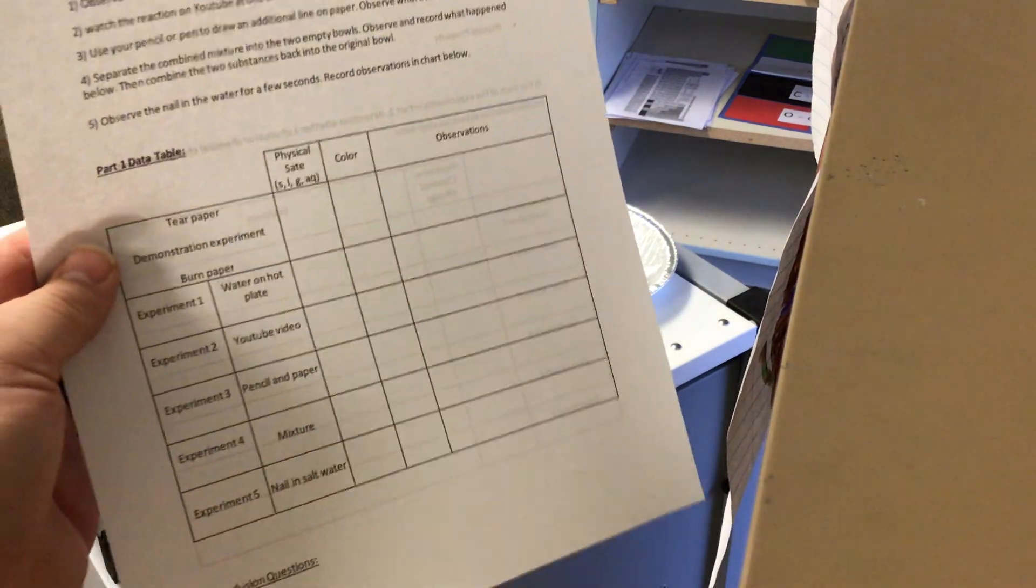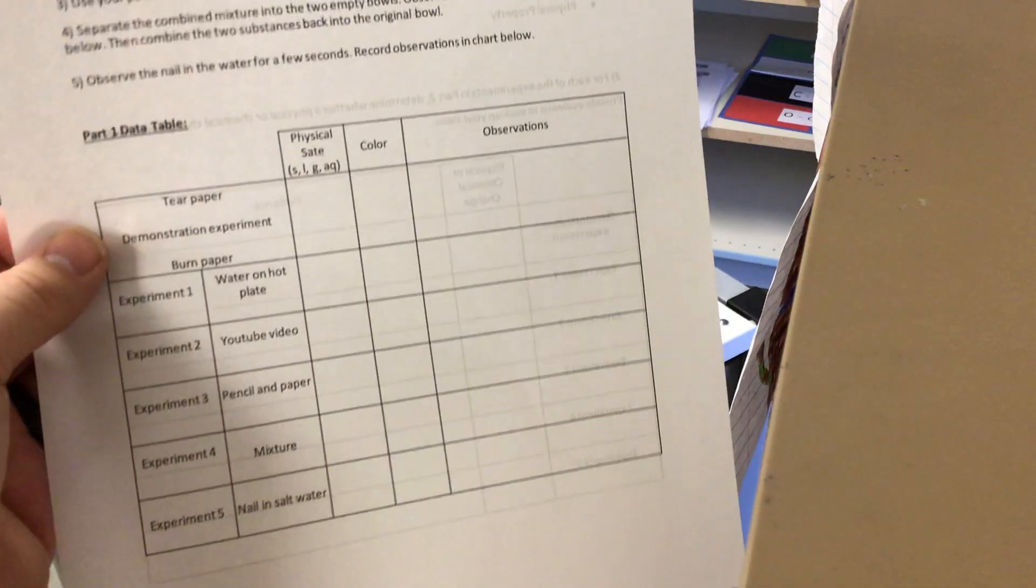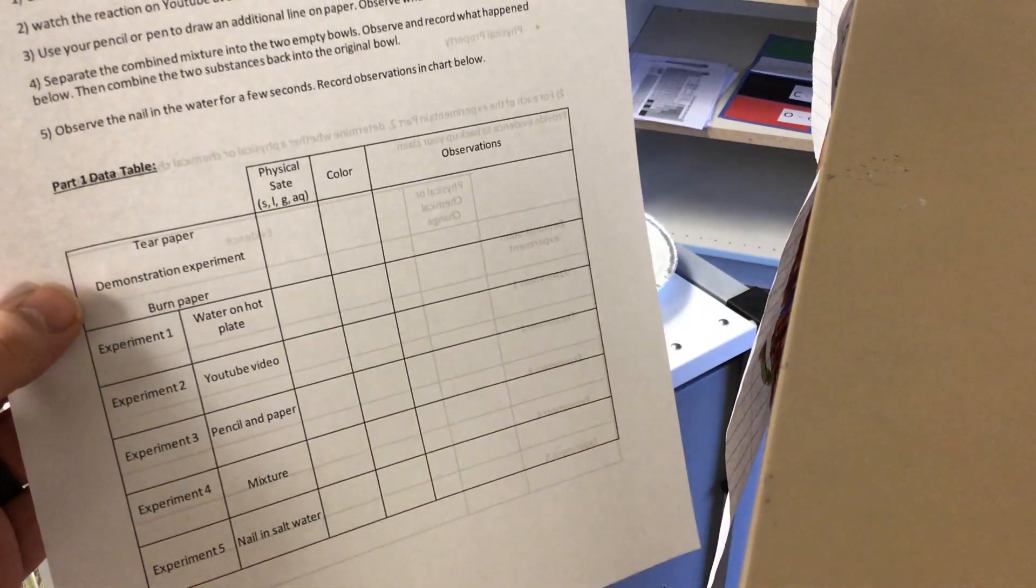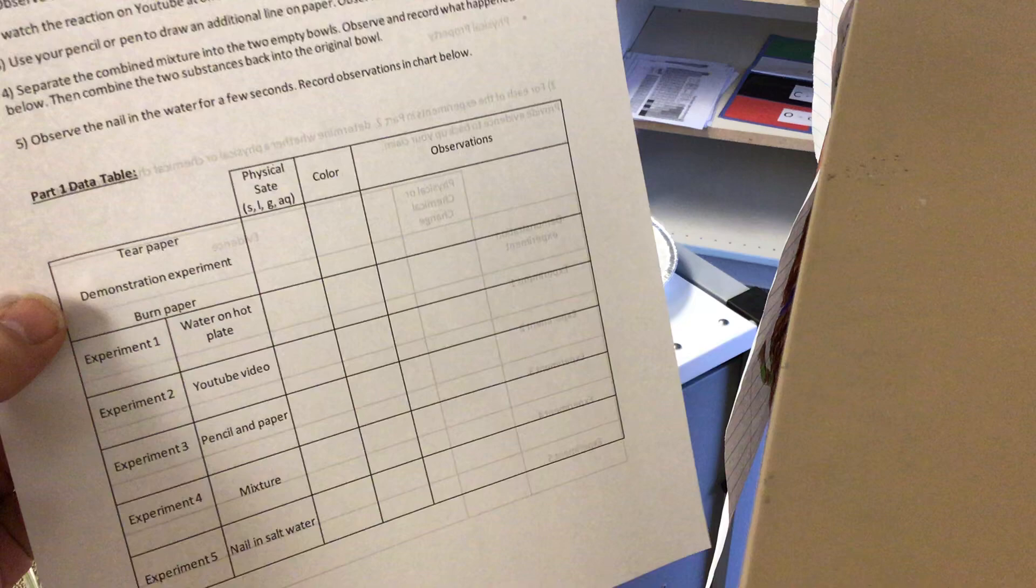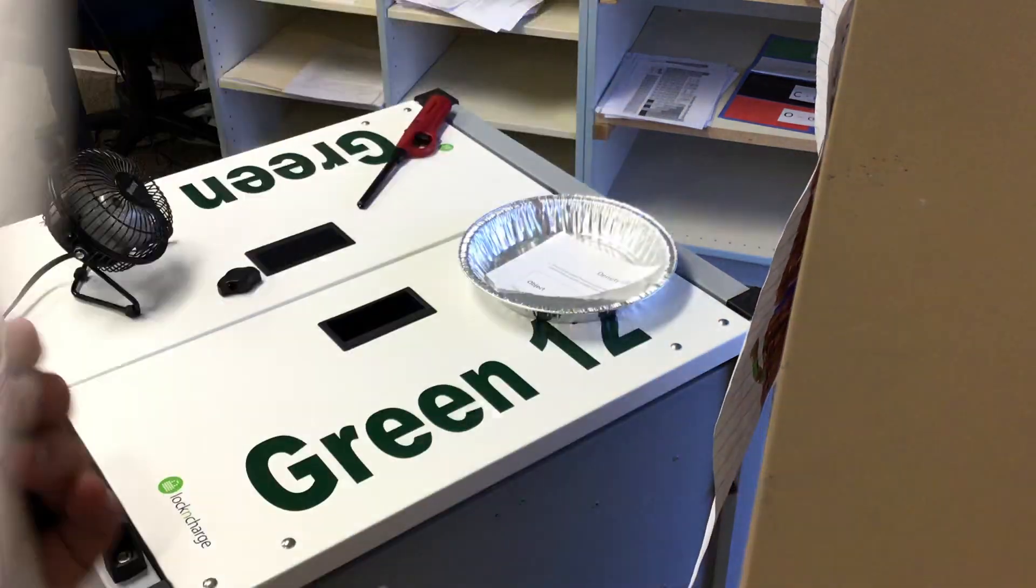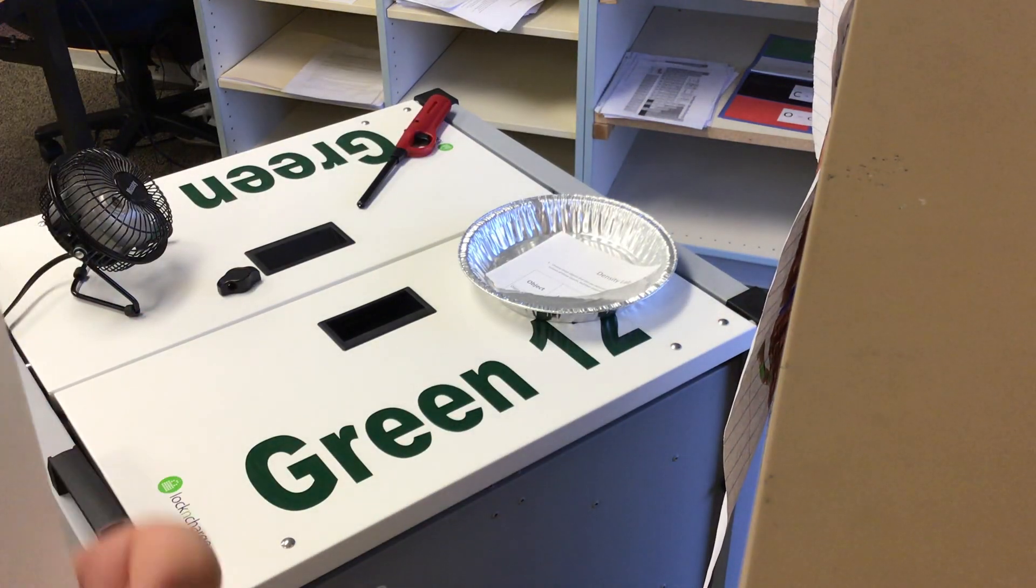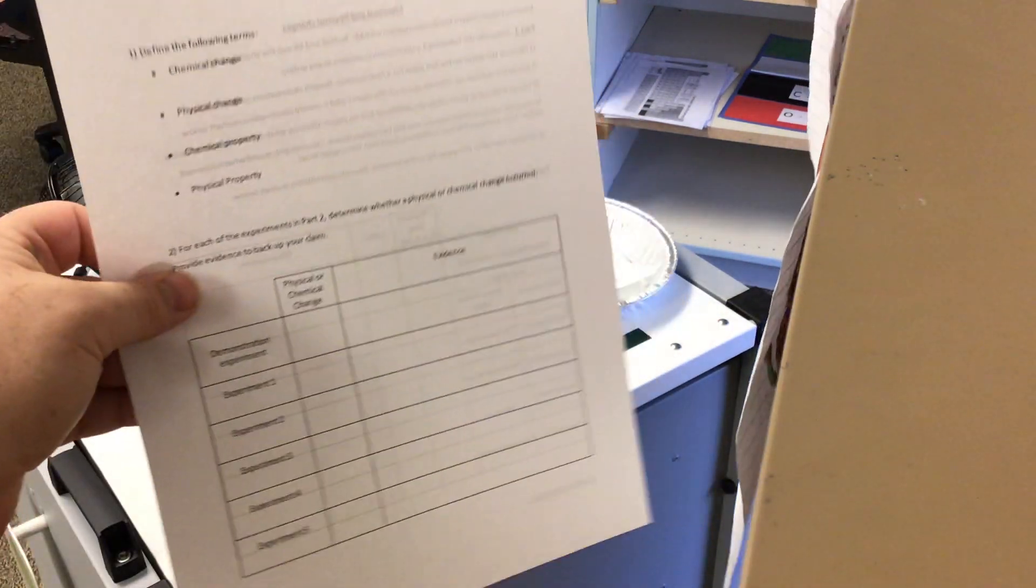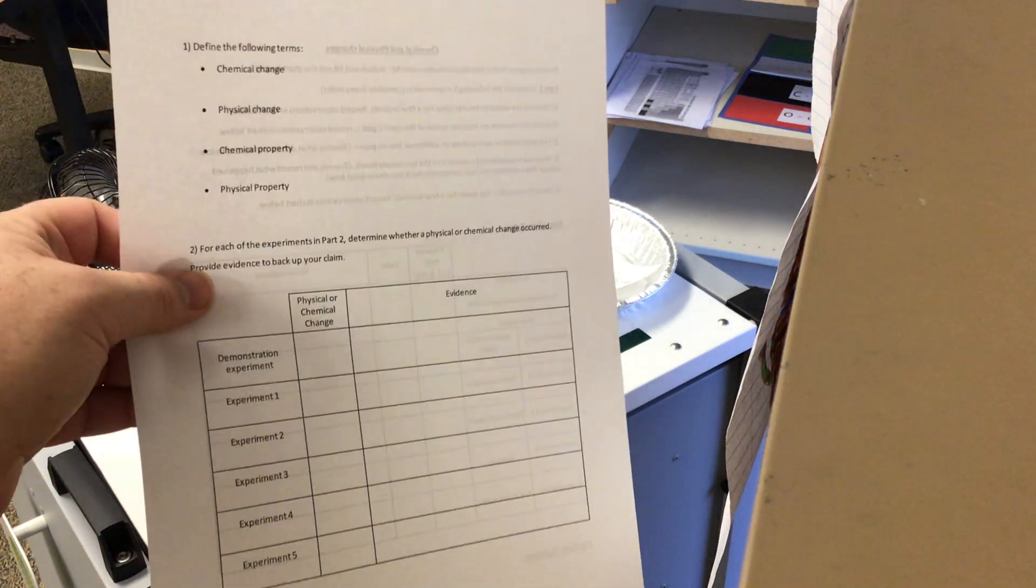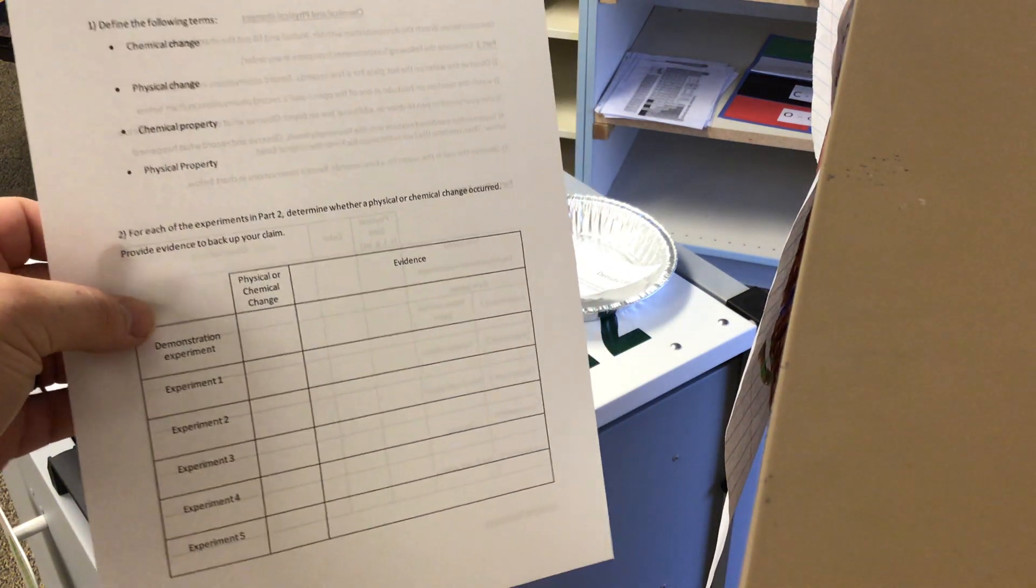On this first demonstration experiment, I will give you those answers as we go through it, and then after that, you will have to provide them yourself. Then after the five experiments on the back of this paper, you'll answer the conclusion questions.